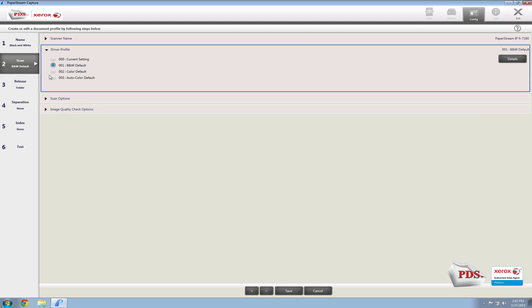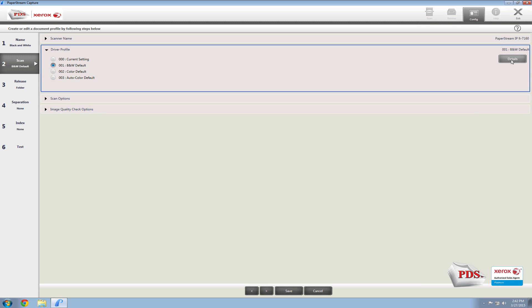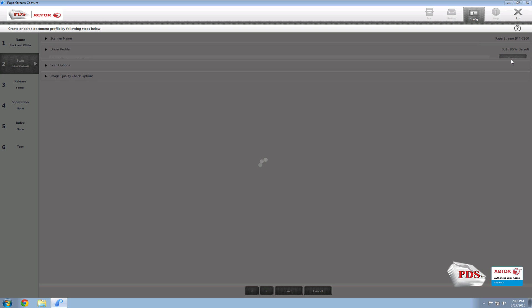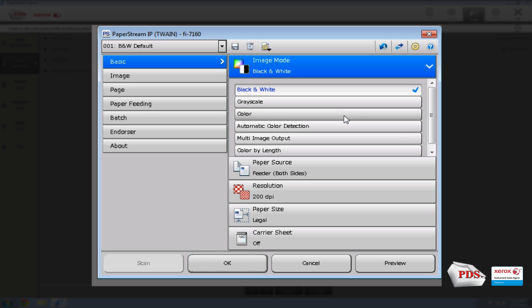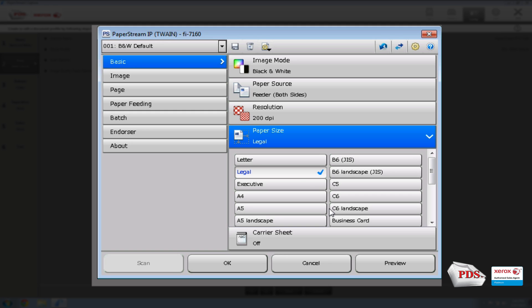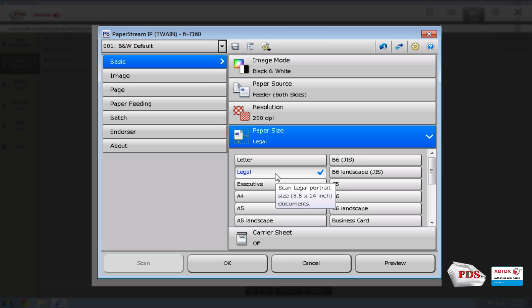Next, move down to the driver profile and go ahead and edit the details, then the advanced options using this little arrow. I always make sure that Legal is selected — this is the maximum paper size that you will be scanning. So if you know the maximum size you need to scan is legal, select Legal. It will then crop down to letter-size documents without cutting them off.